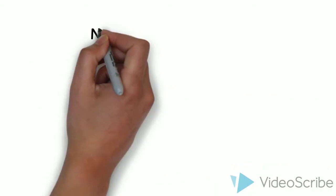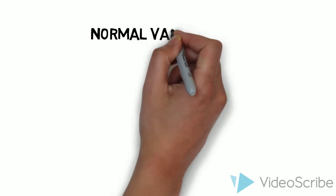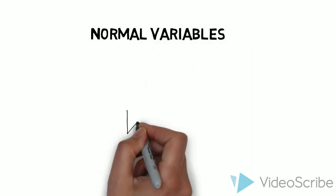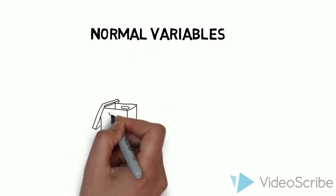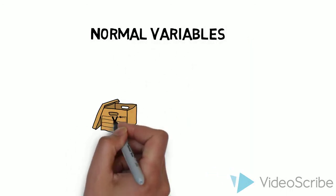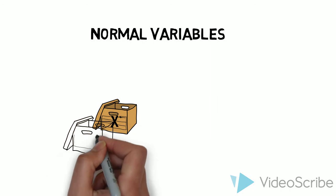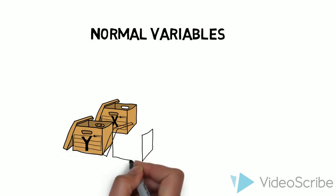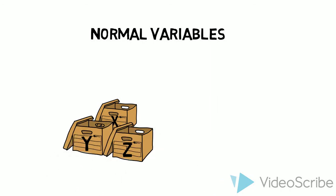All right, so when we talked about variables before, we mentioned they were kind of like shoeboxes, right? These boxes where we can put values into, we can take the values out of them. They can change, that's why they're called variable.